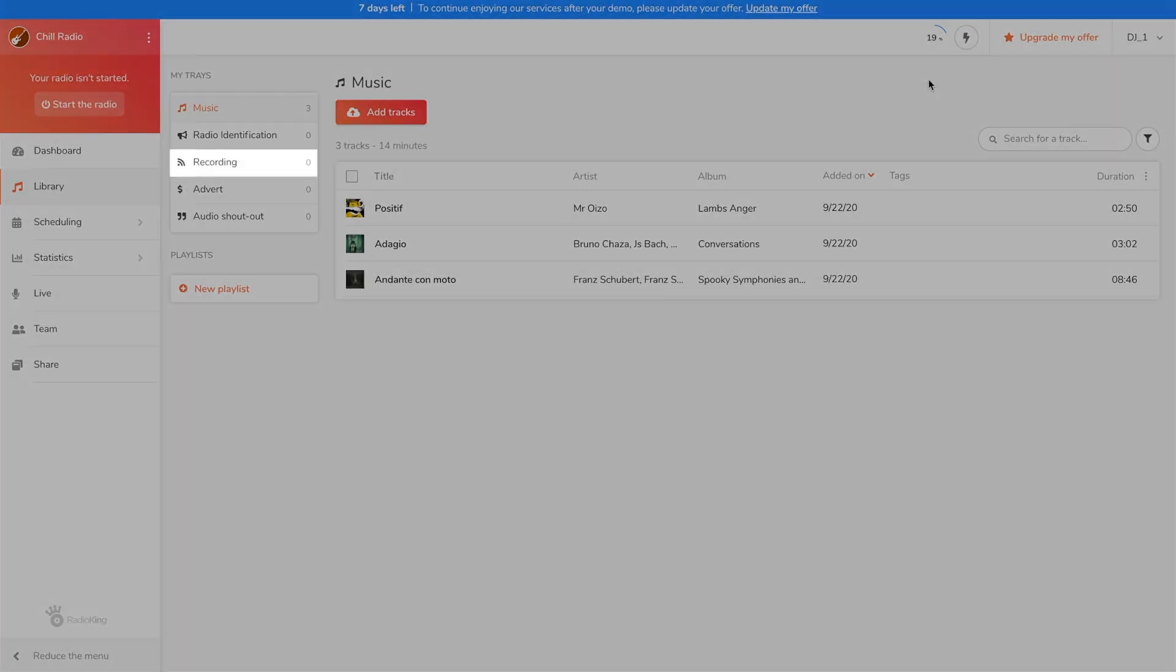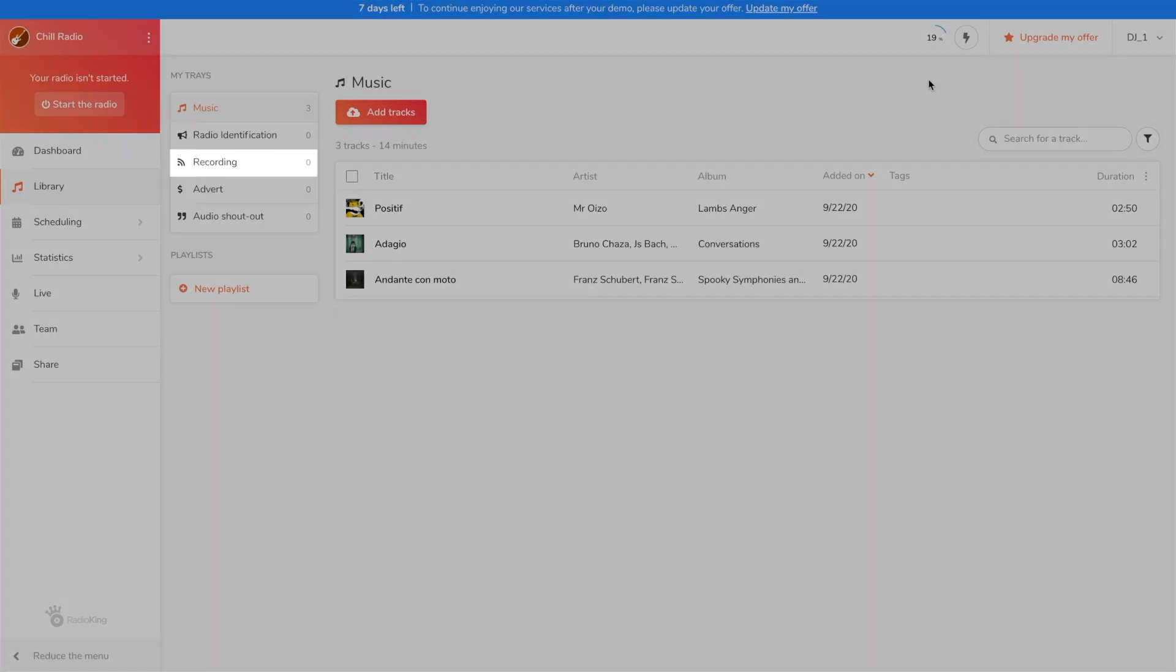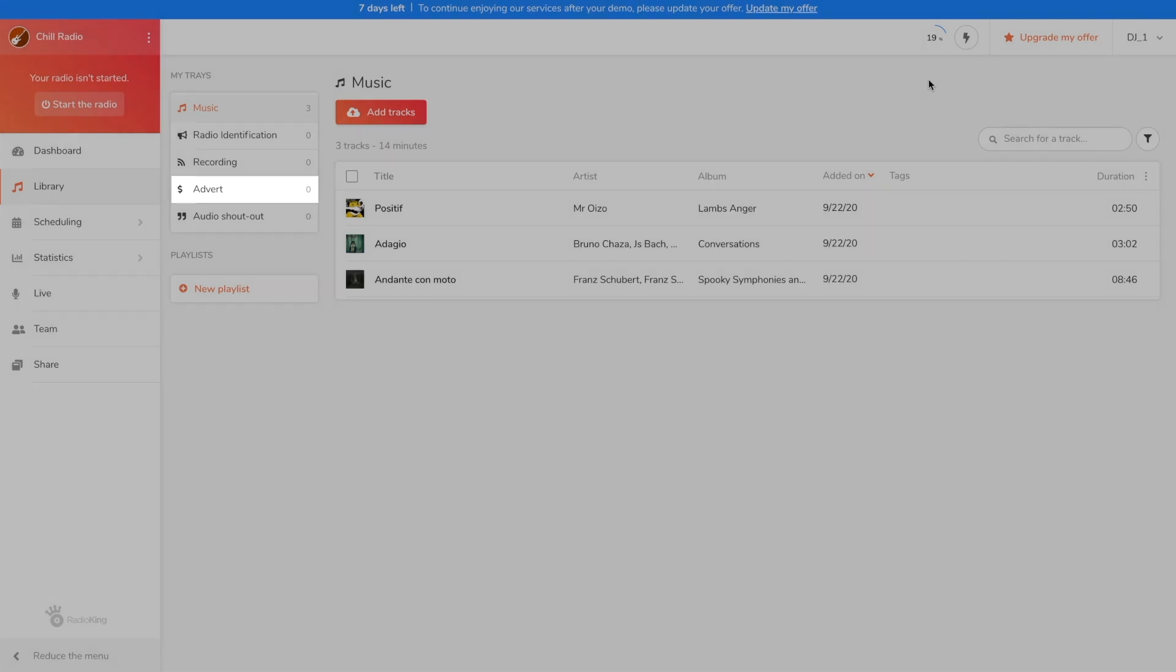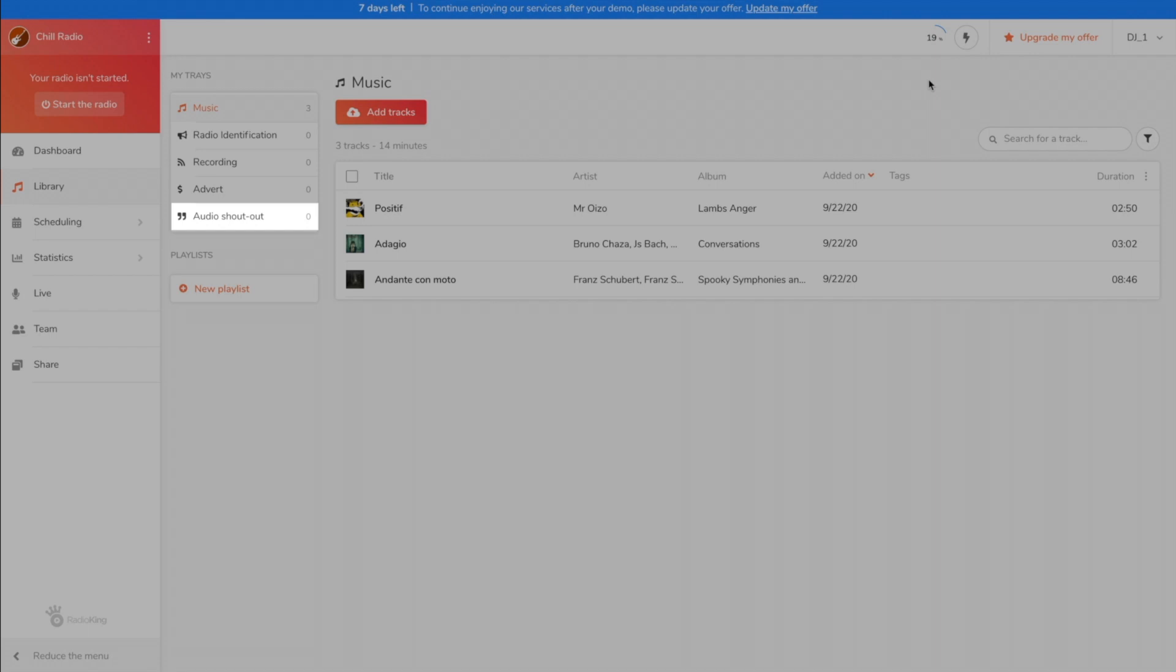The recording tray allows you to stock your pre-recorded shows or your podcasts. The advert tray is for your adverts. The audio shout out tray is where you'll find audio dedications sent by your listeners thanks to the widget available under the share tab.